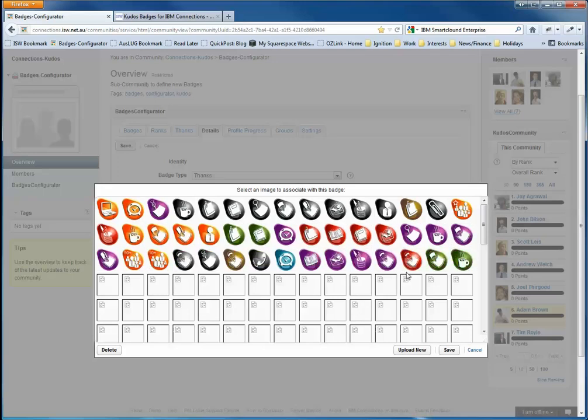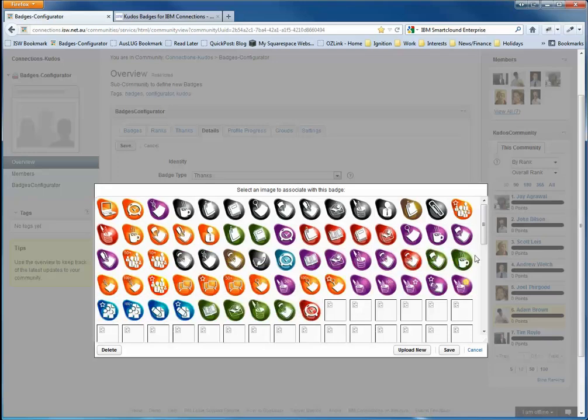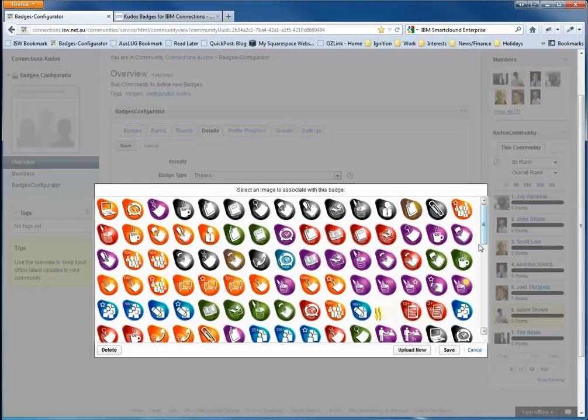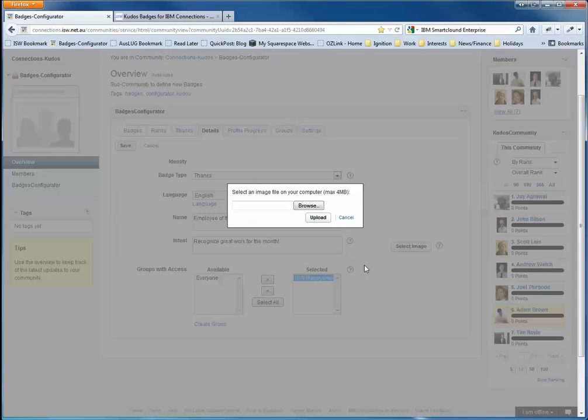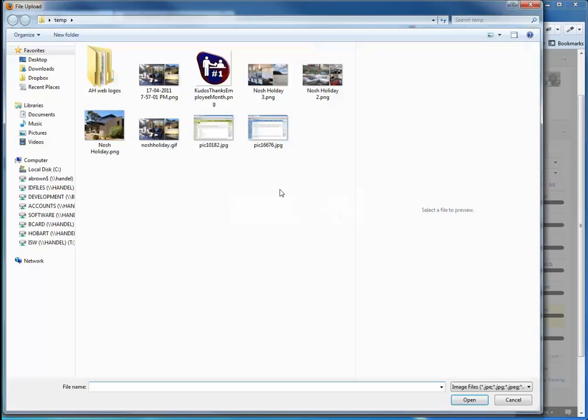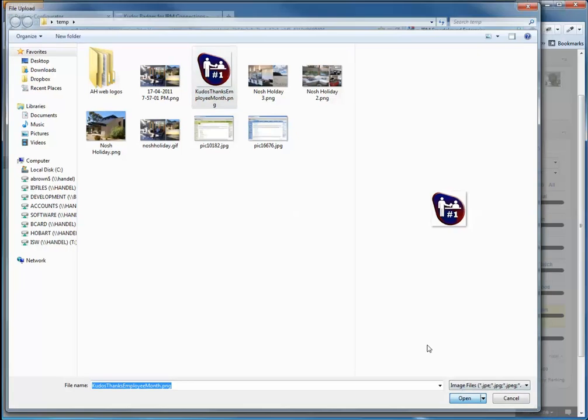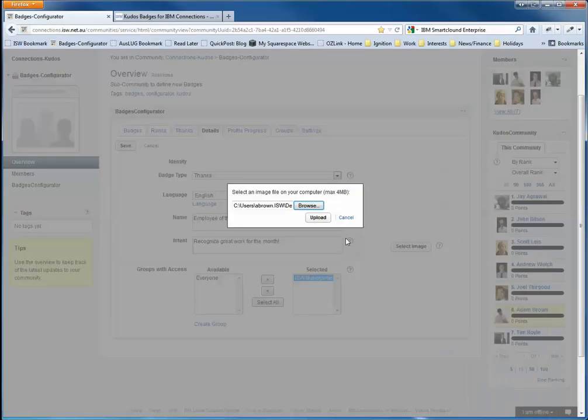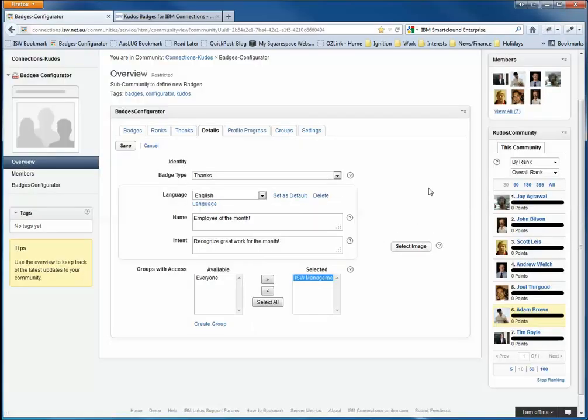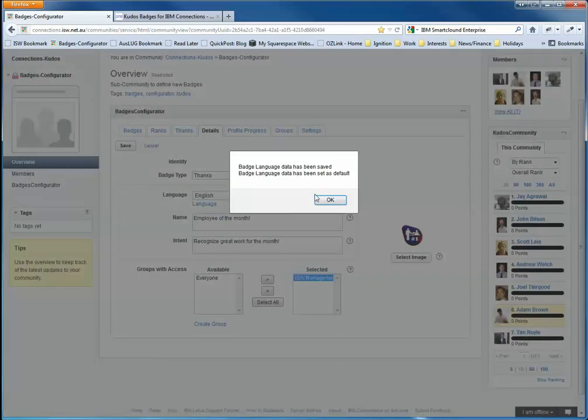So you can select either from the existing range of badges or you can of course upload your own badges. I've built this badge a little bit earlier today and we'll just upload that. And that's it. It's that easy to create a new thanks badge. So I'll just save that.